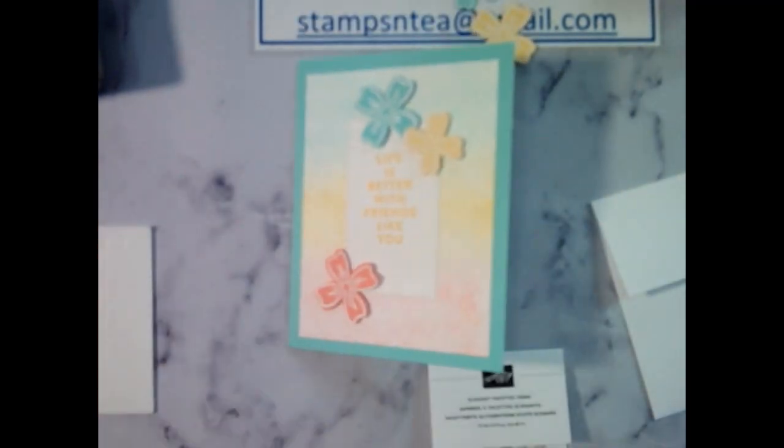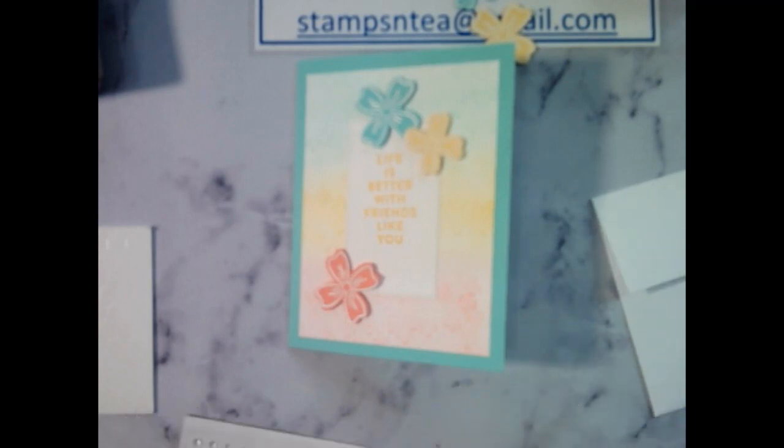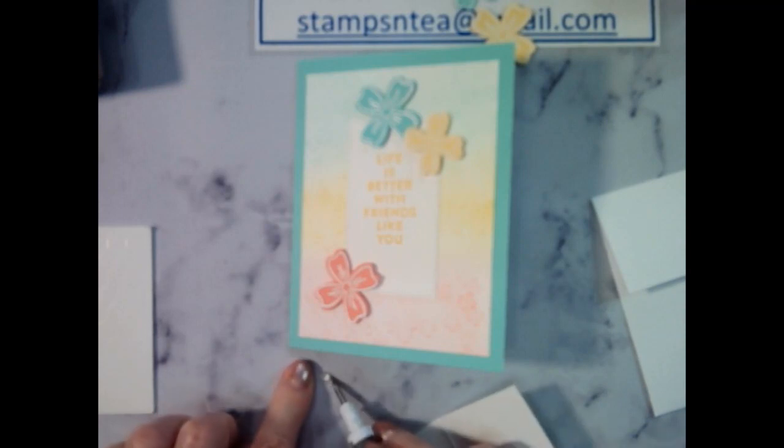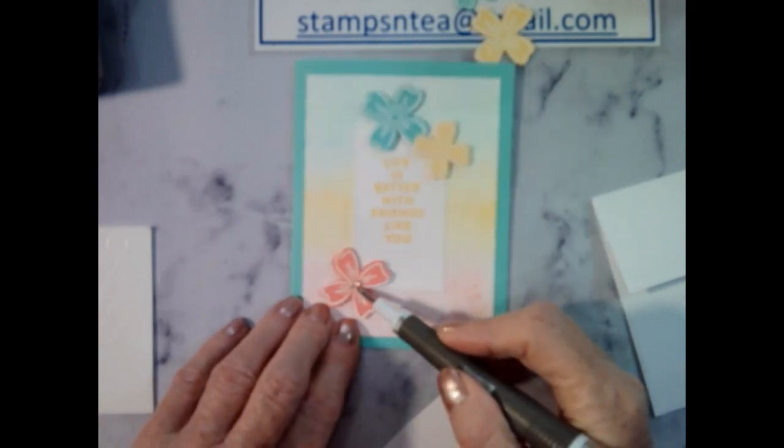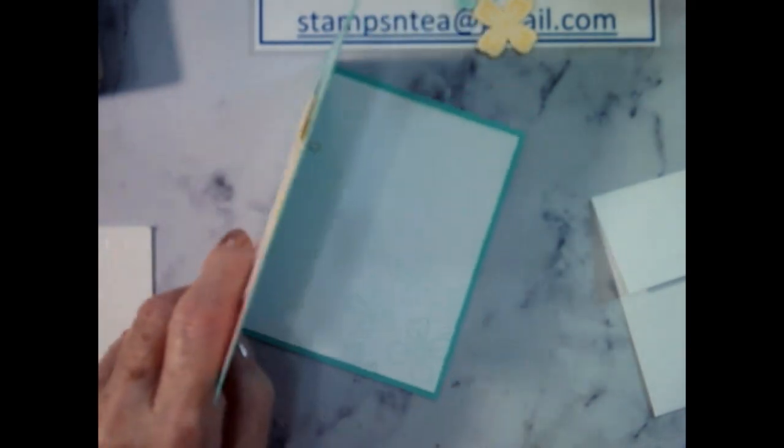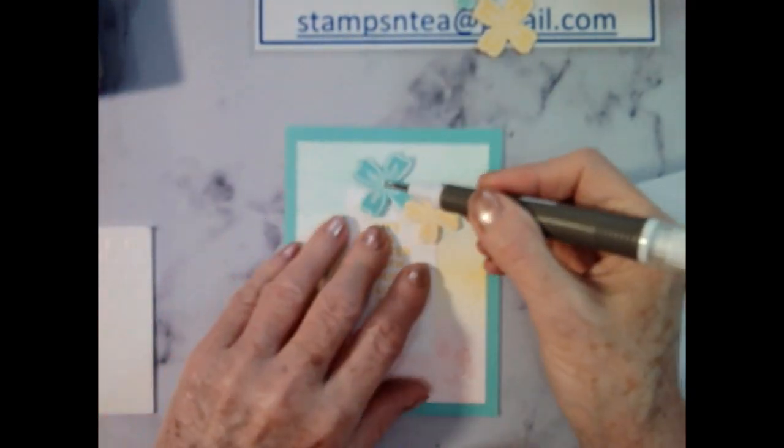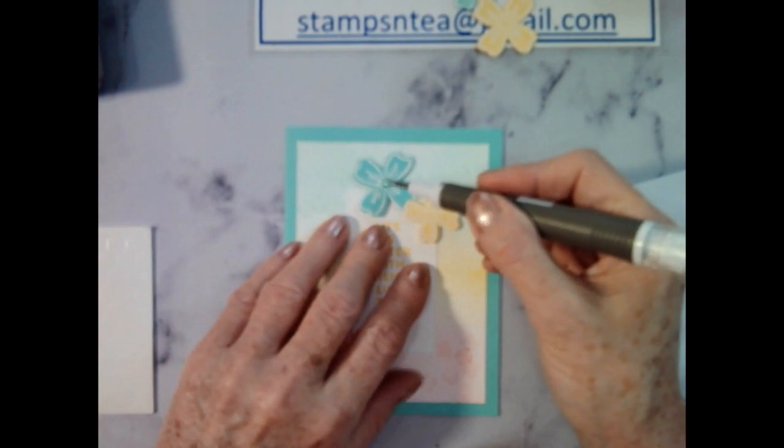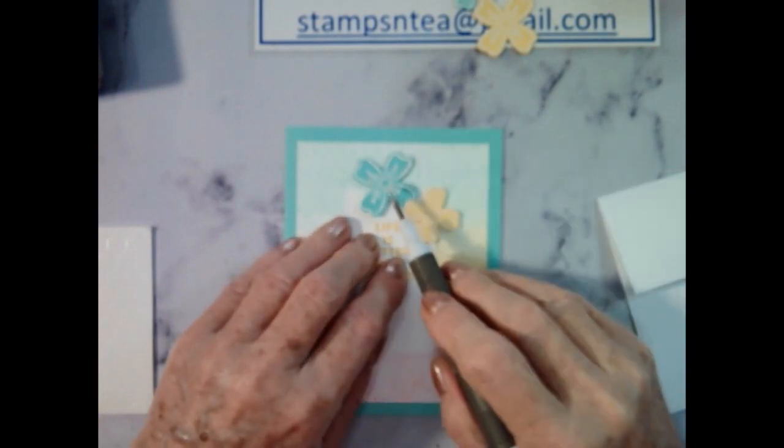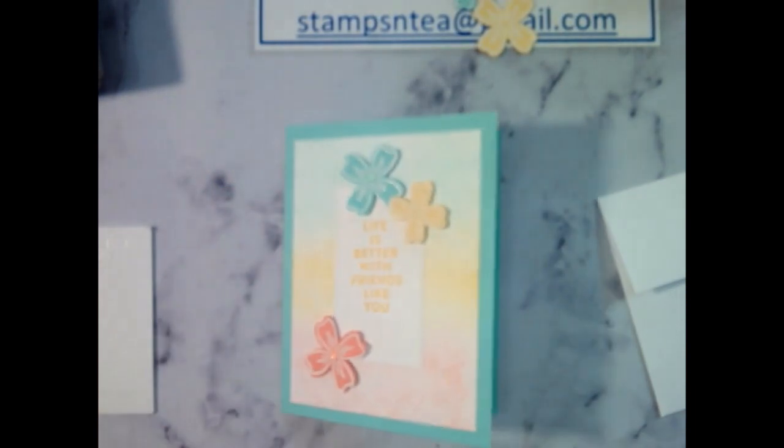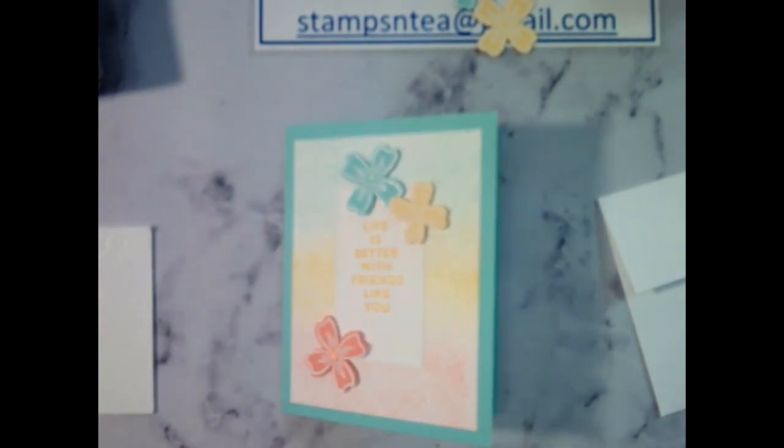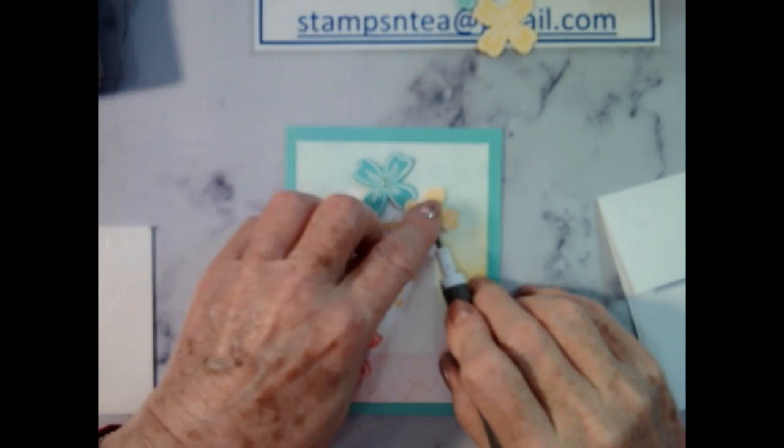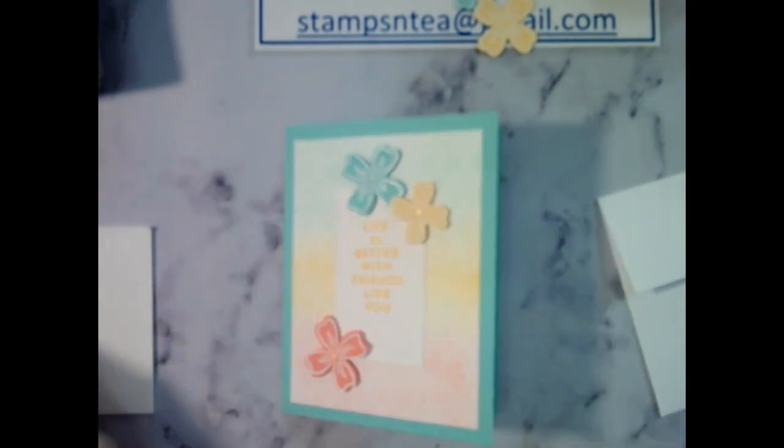And just to finish it off, these are called Elegant Faceted Gems. I think maybe the bigger size. Let's have a look. I think the big size. That looks nice in the center. So there it is. That's a lovely, quick little card right there.